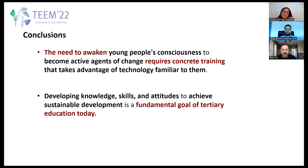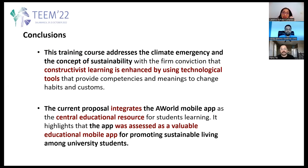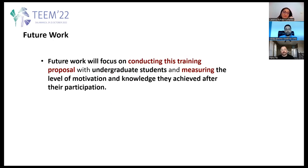The need to awaken young people's conscience to become active agents of change requires concrete training that takes advantage of technology familiar to them. Developing knowledge, skills, and attitudes to achieve sustainable development is a fundamental goal of education today. This training course addresses the climate emergency and sustainability with the conviction that constructivist learning is enhanced by technological tools that provide competencies and meanings to change habits and customs. The current proposal integrates the A-World mobile app as the central education resource, highlighted as a valuable educational mobile app for promoting sustainable living among university students. Future work will focus on conducting this training proposal with undergraduate students and measuring the level of motivation and knowledge they achieve after participation.